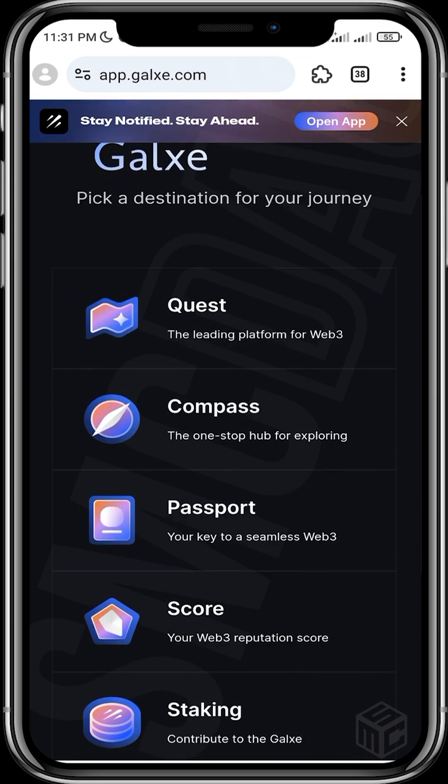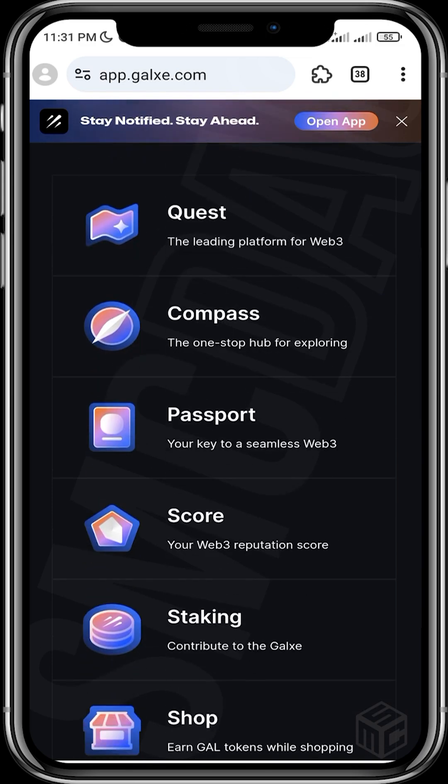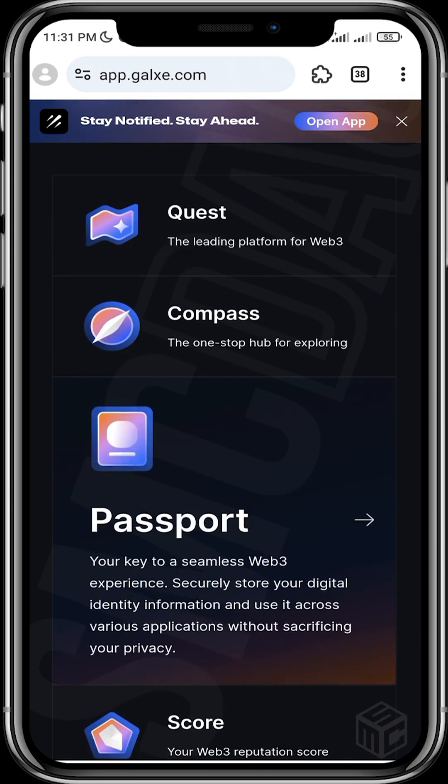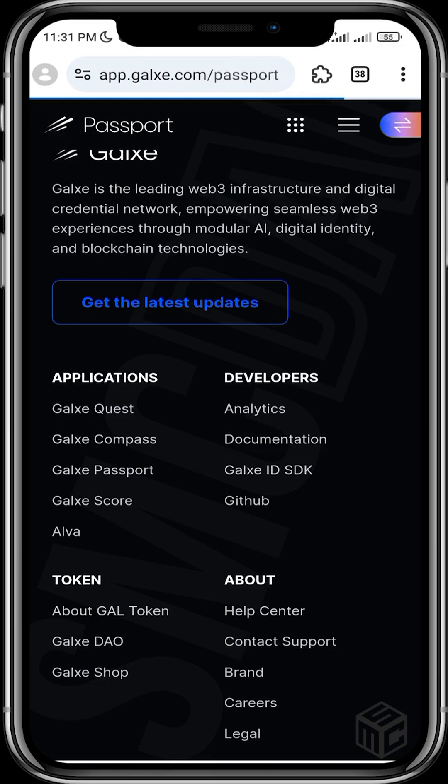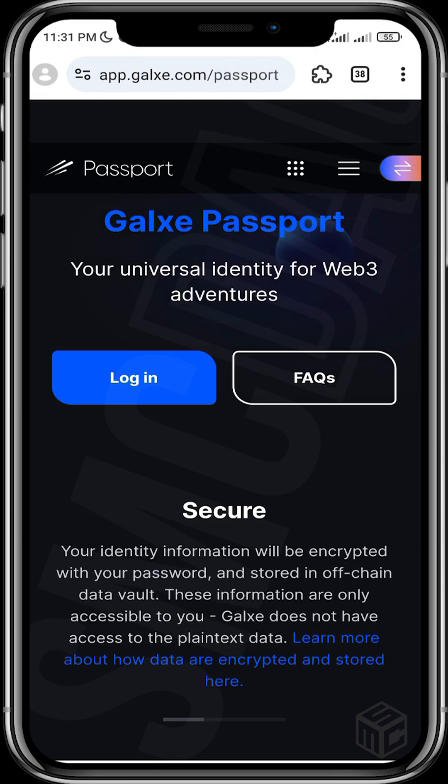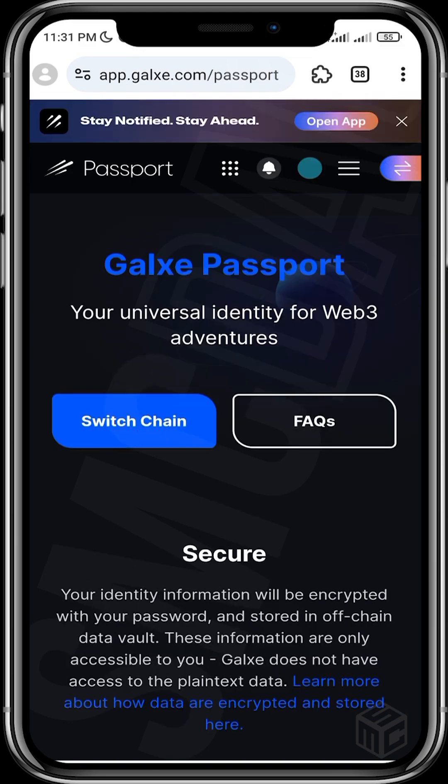So you signed in. All you need to do is just click on passport, click on the three dots at the top, then click on login.